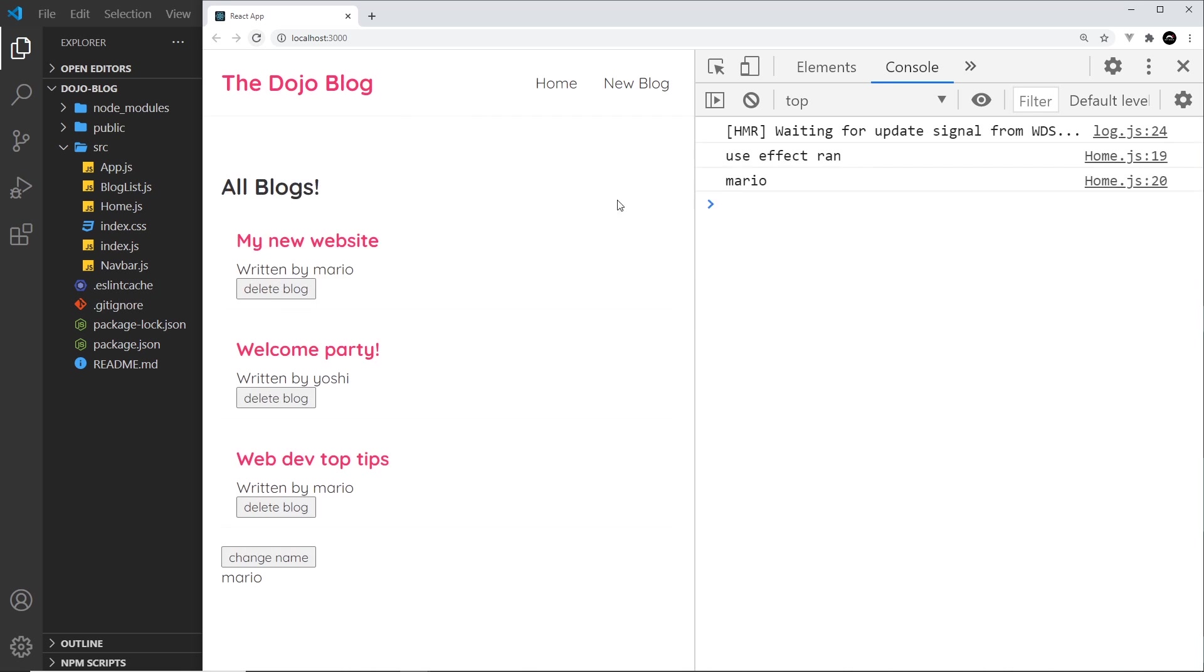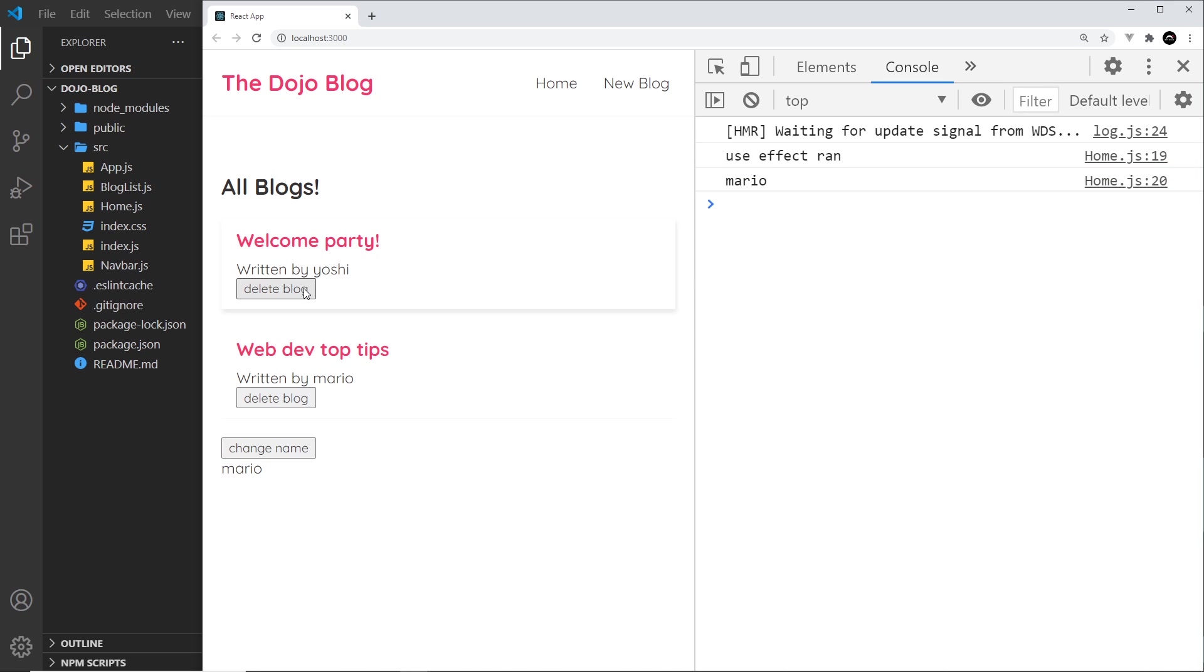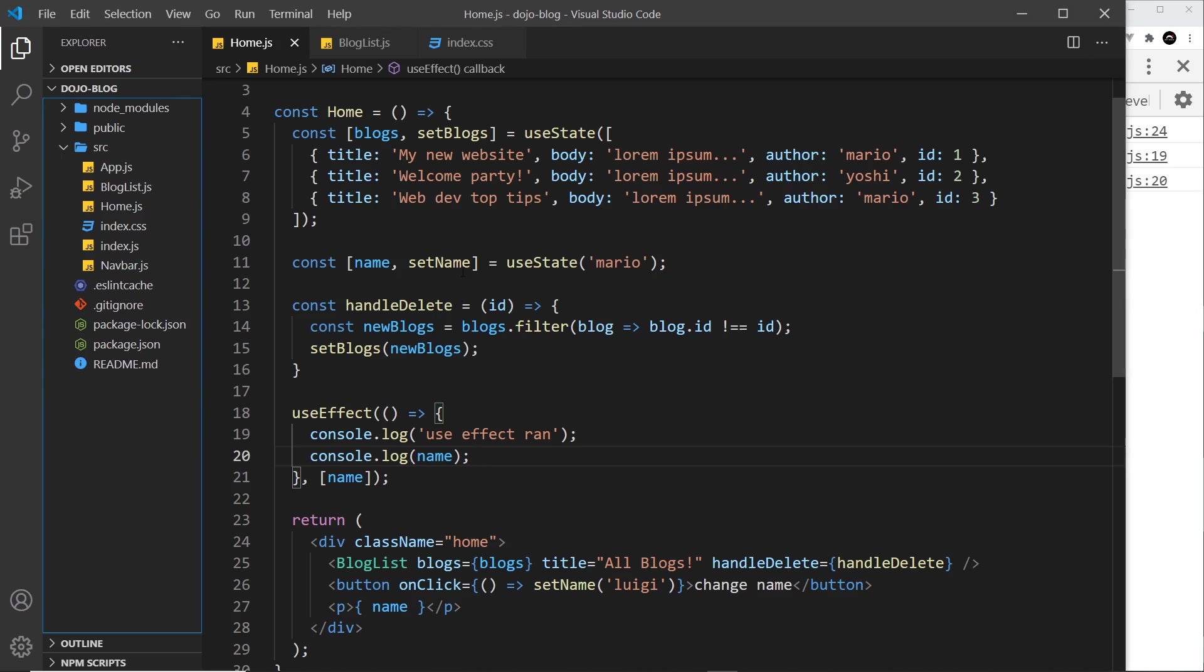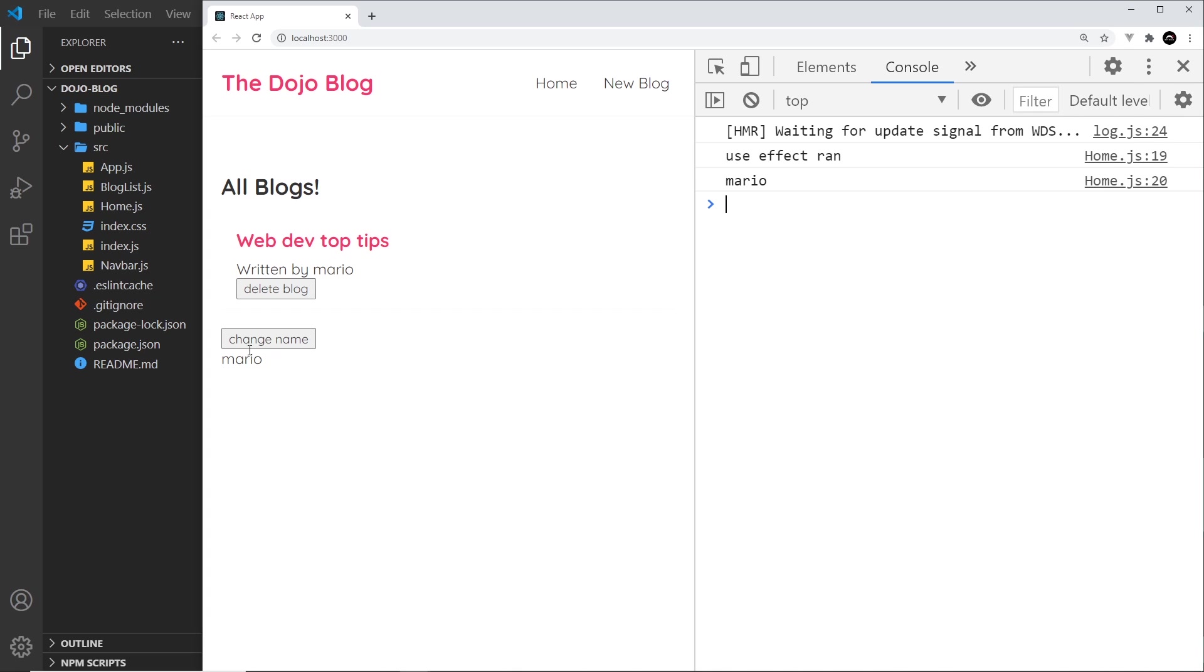here - I'm going to refresh to begin with and we see 'use effect ran' and 'mario', so it still runs the function on first render. Now if we click one of these it doesn't run the function because these blogs are not a dependency, they're not in this dependency array. But if we change the name then it does run